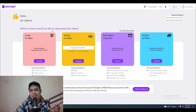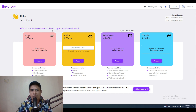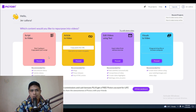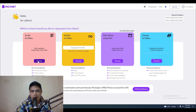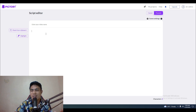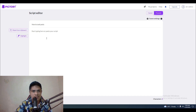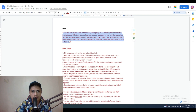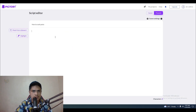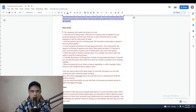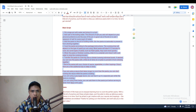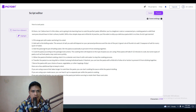Now I'm going to go to Pictory. Pictory is another free AI software that will help us generate a video without editing complicated videos. I'll put a link to Pictory in the description. Once you log into your account, click on 'Script to Video' and then click 'Proceed.' This is where you copy and paste your script. I'll put in the title 'How to Cook Pasta,' then copy and paste the intro and the main script.